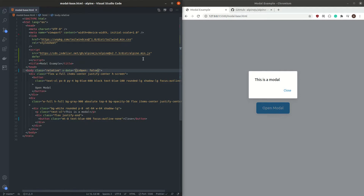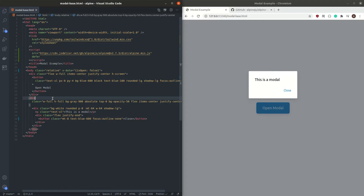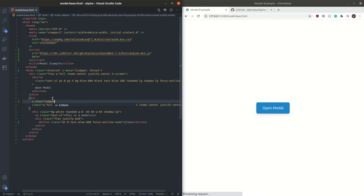The way we want this to work is: when isOpen is false, the modal is not going to show, but when isOpen is true, we want the modal to show. The way we show or hide different elements using Alpine is by using the attribute x-show. If we give it the value isOpen, we can see that the modal closes, because isOpen is currently false.